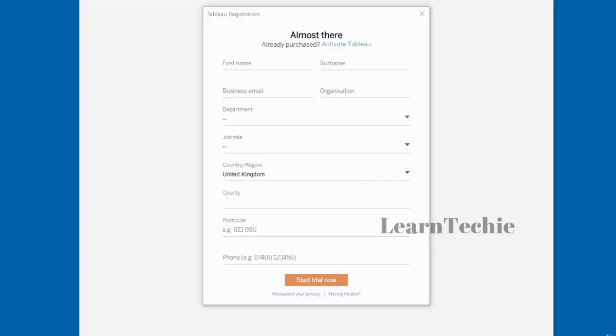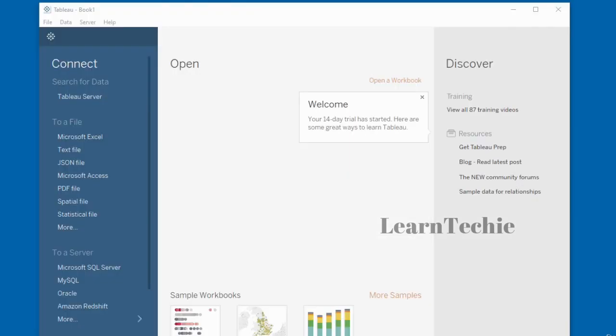You need to launch Tableau Desktop. After launching it, you need to complete the Tableau registration before you can activate it. Enter your relevant information and then click on the 'Start Trial Now' button. Once your Tableau Desktop has been activated, this is the interface you will be presented with, where you can connect to various data sources and begin your data analysis.